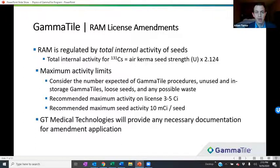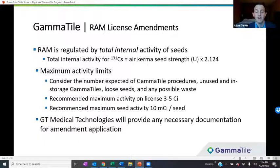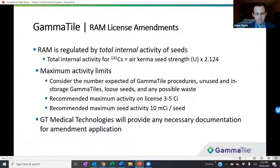When doing a license amendment, you're typically tasked with specifying the maximum activity of a given isotope you could have at your site. Consider the number of expected Gamma Tile procedures as well as any potential unused tiles in storage, loose seeds, and possible waste. For a larger site, we recommend a maximum activity request of about three to five Curie. It's also typically necessary to request a maximum seed activity — we recommend about 10 milliCurie per seed. GT Medical Technologies is here to help with any necessary documentation for your amendment application, so don't hesitate to reach out.